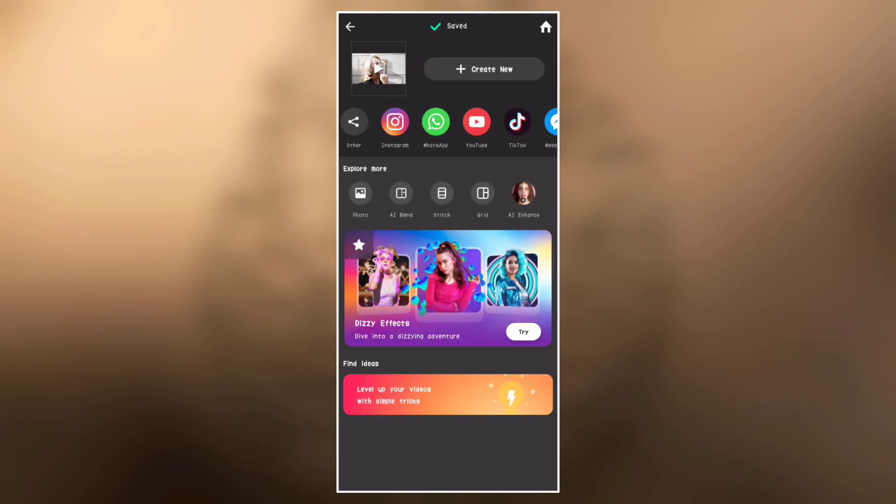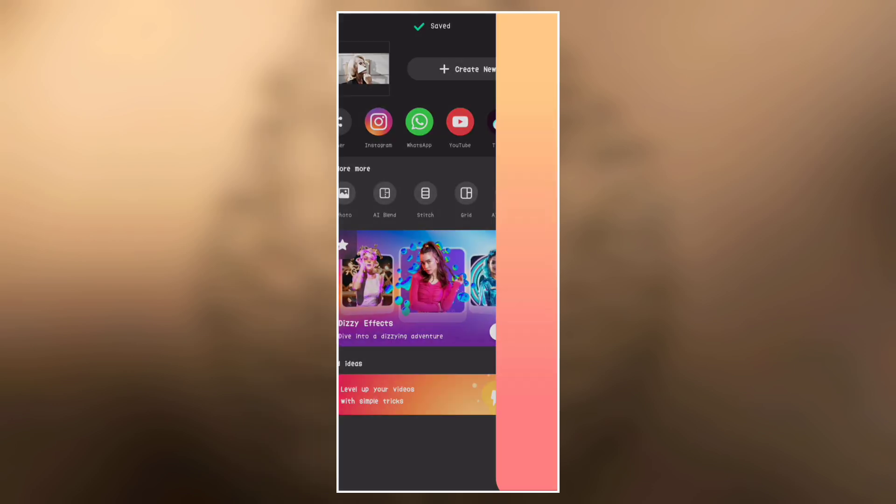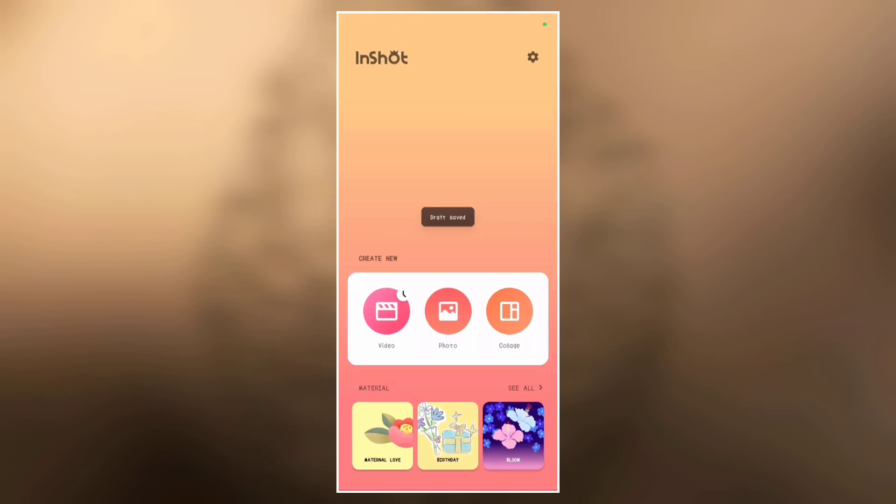After exporting the video, go to the home page and create a new video project with the video we just saved.